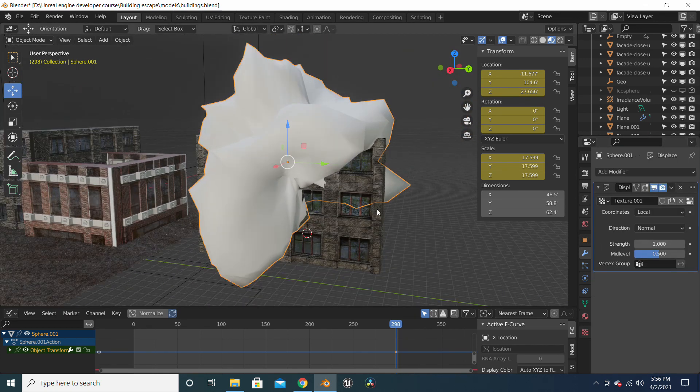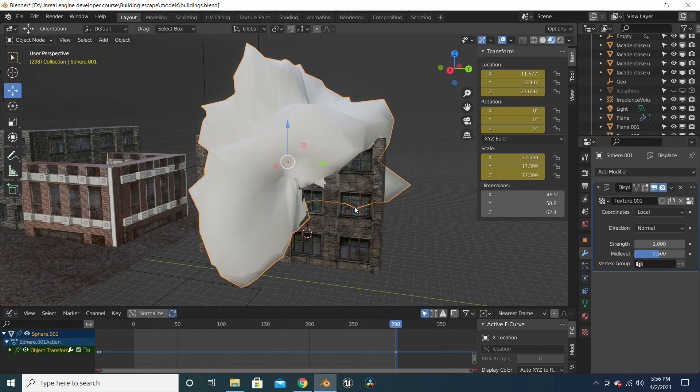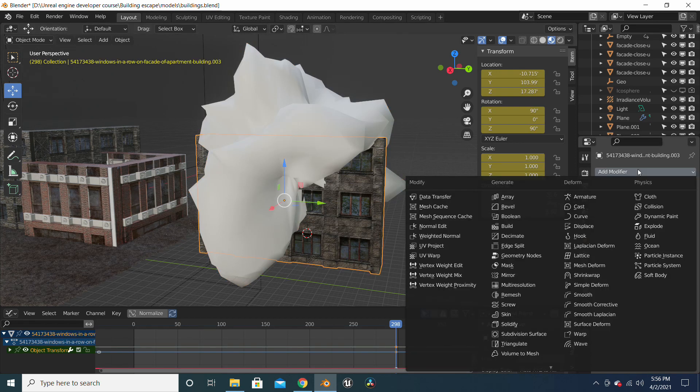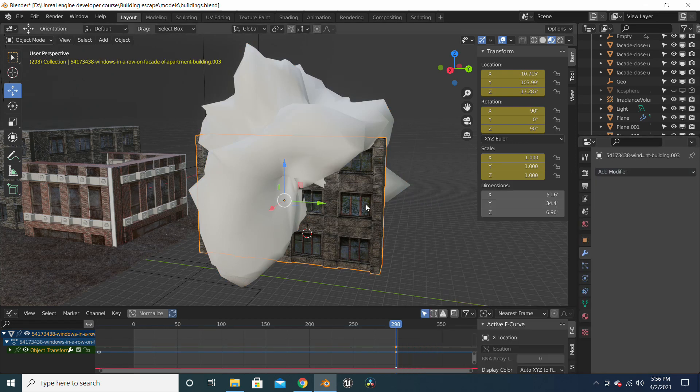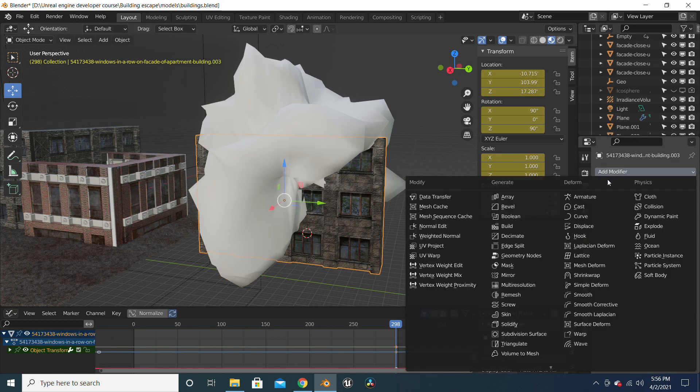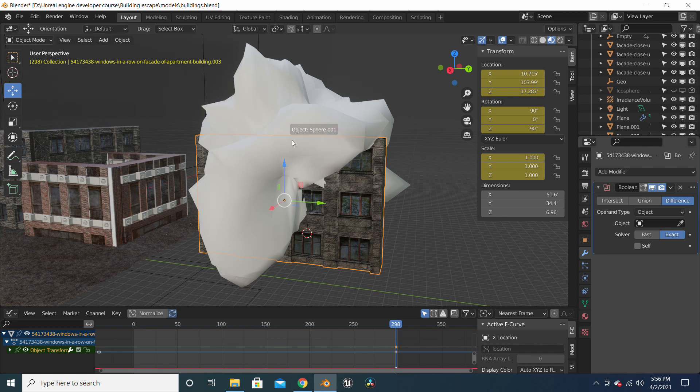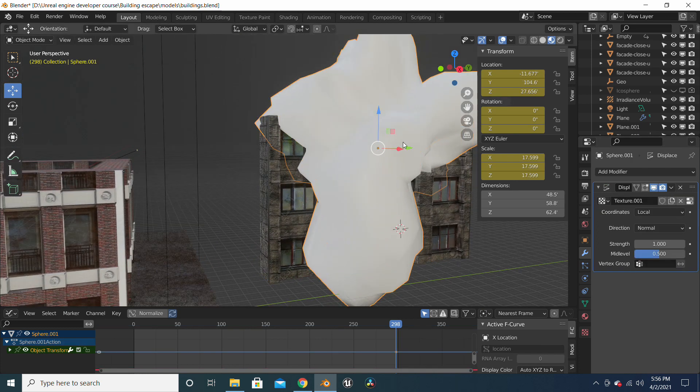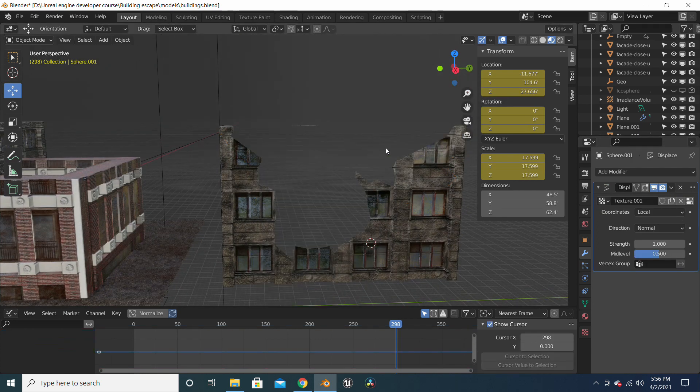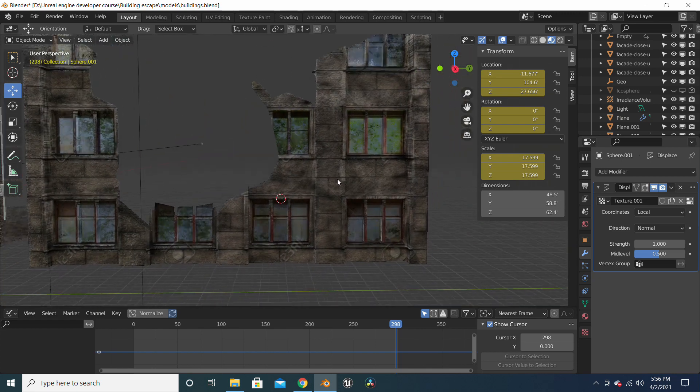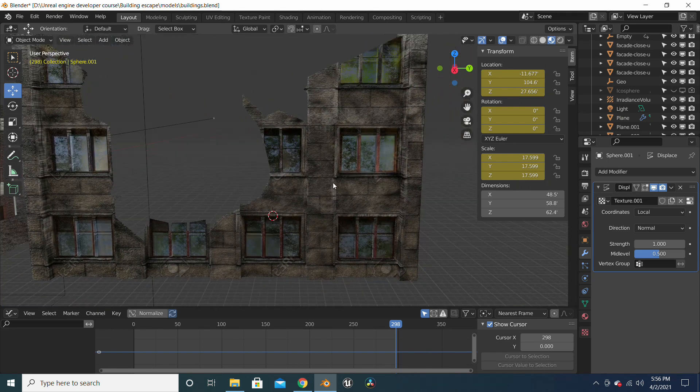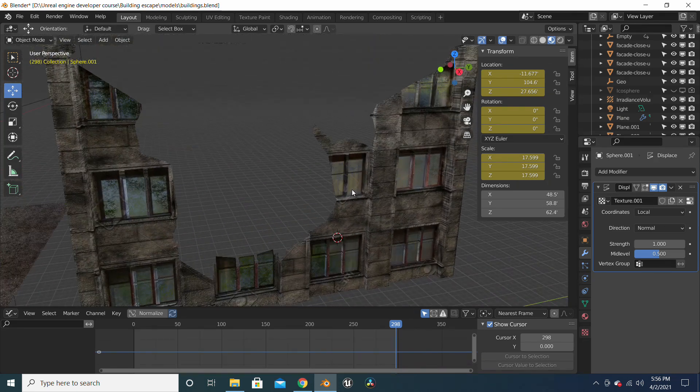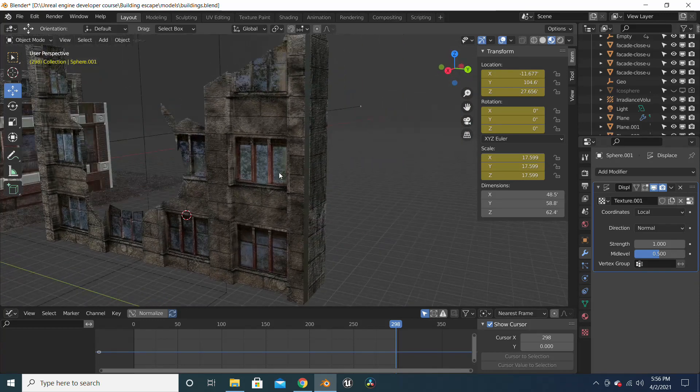And now we will select the building and use a boolean modifier, and we're going to subtract the displaced cube. Now when you hide it, boom—here is your destroyed-looking building.